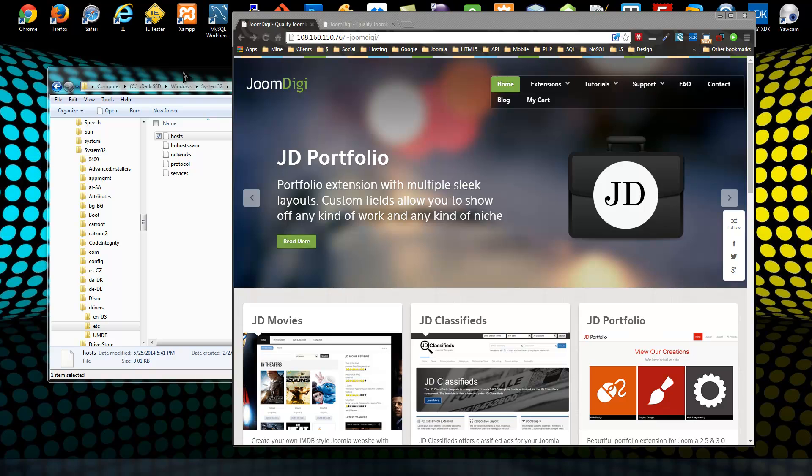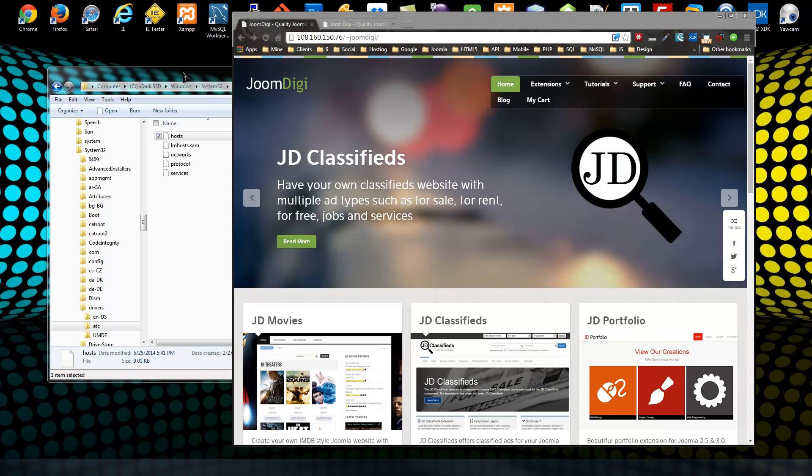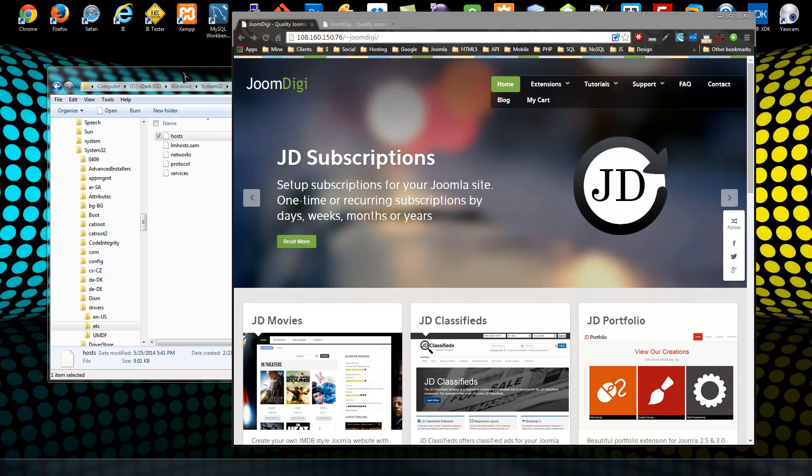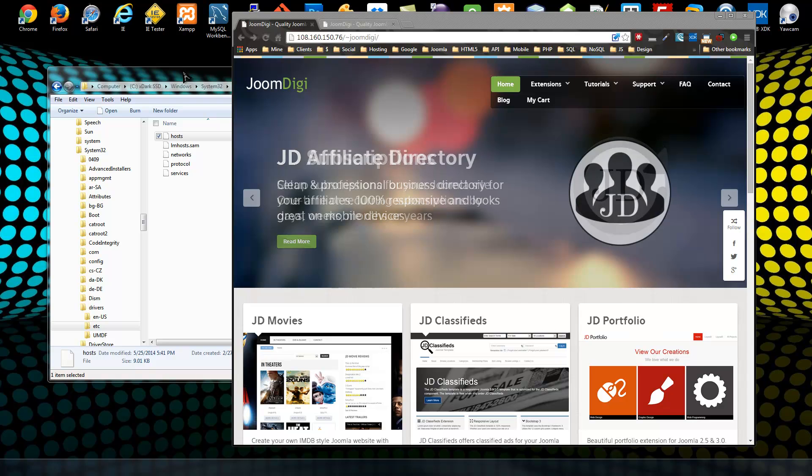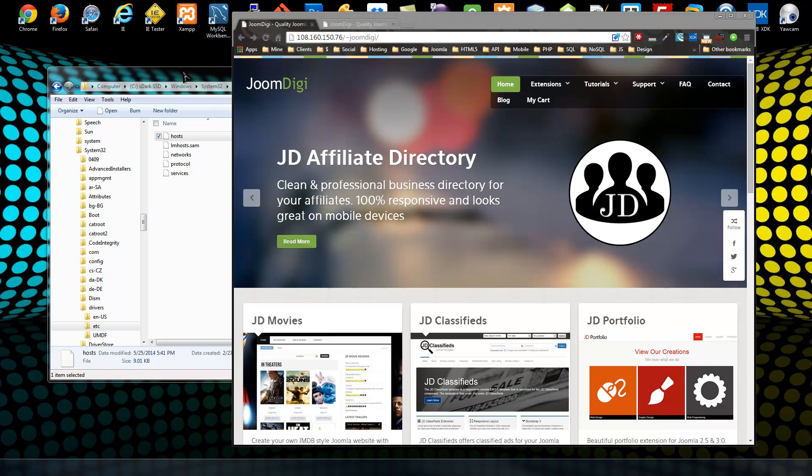of course only work on your machine. You could actually point google.com to Yahoo's IP address, and then if you go in your browser and type in google.com, it'll go right to Yahoo.